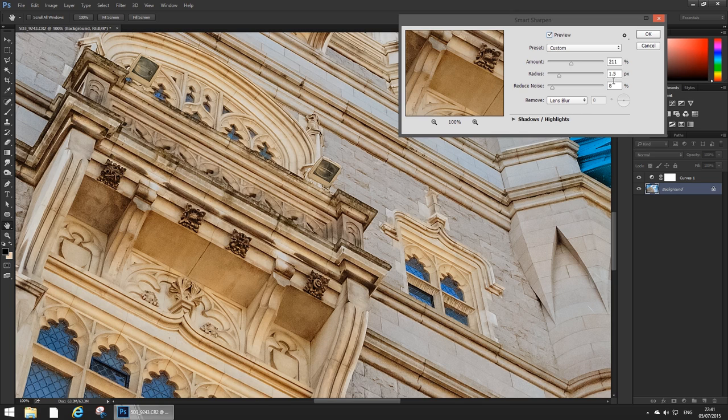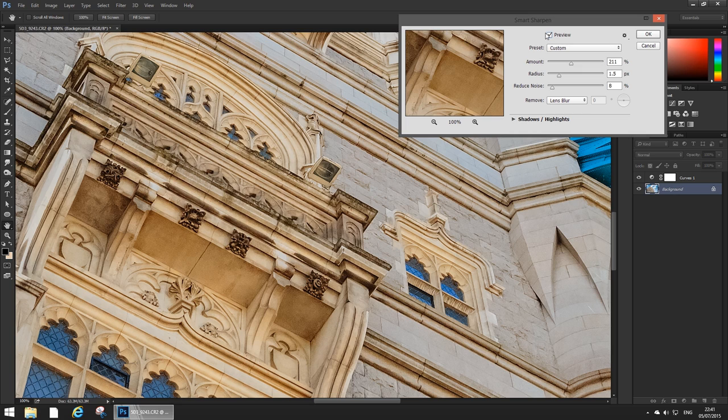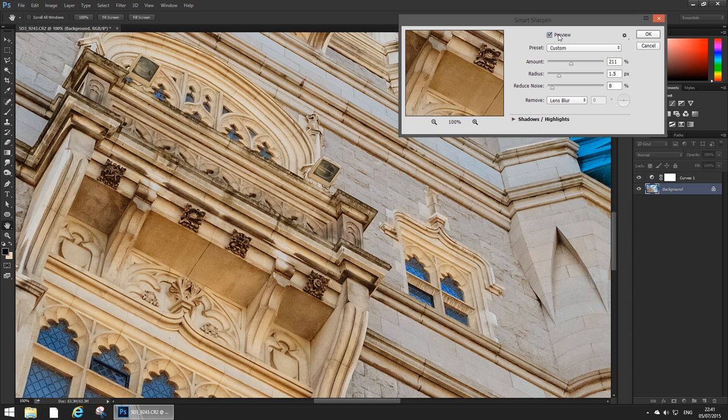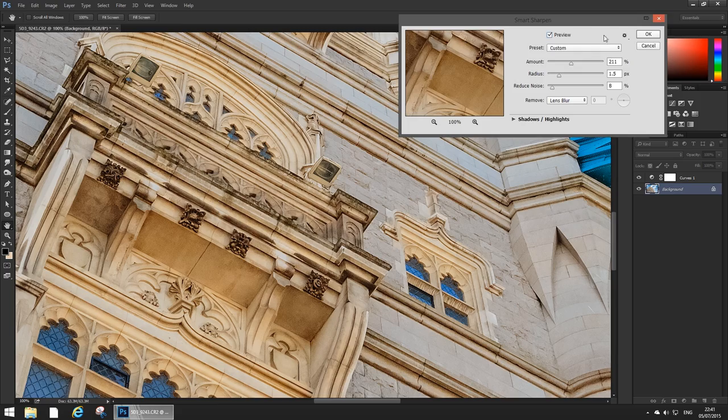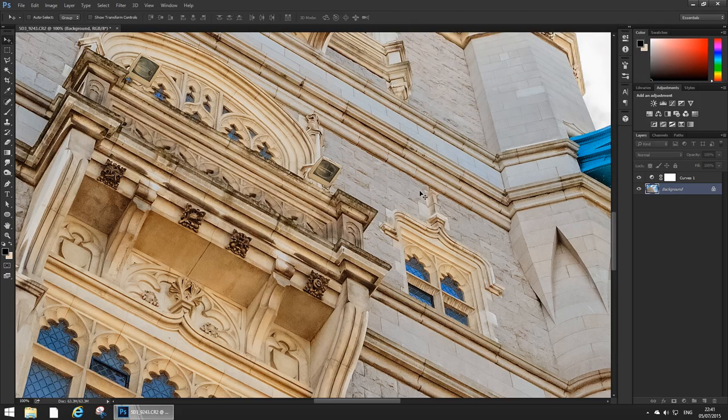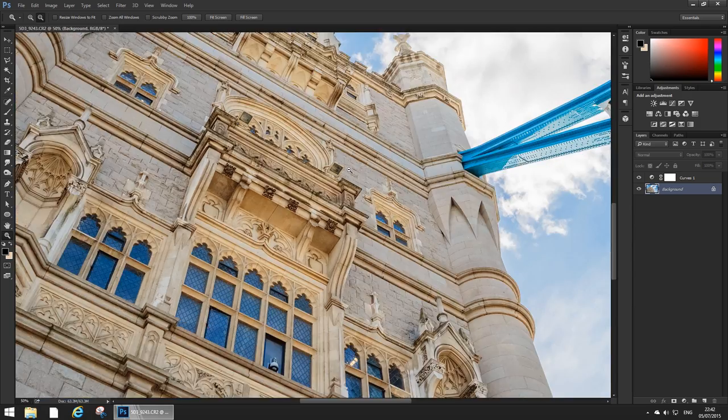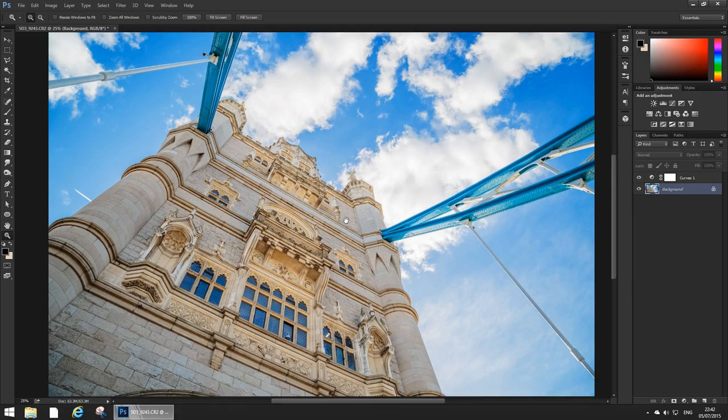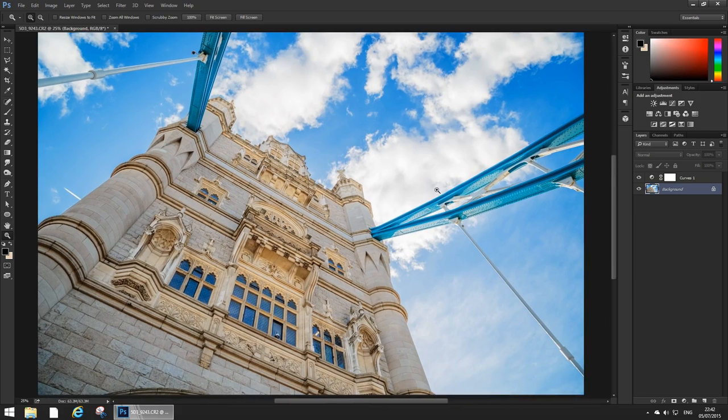So for full resolution photos I usually use something like a pixel to two pixels. For something like screen resized images at 2400 by 1600 I would use half a pixel and that gives me really good sharpening. So these are the settings I'm going to keep and that's about it I think.